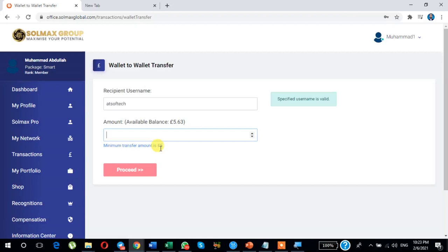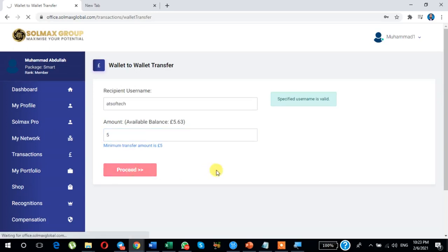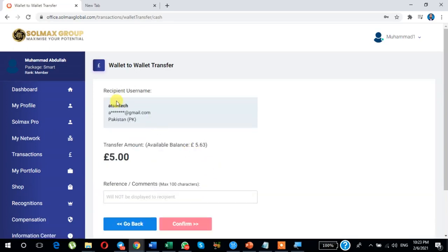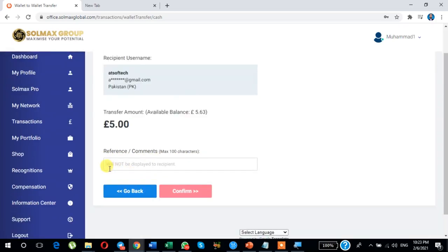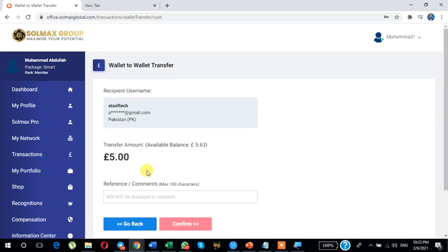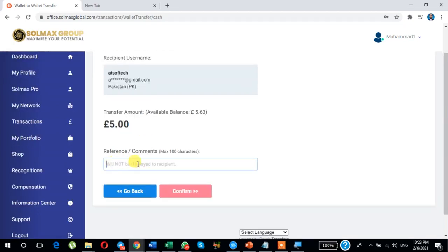Enter the username and then enter the amount. As you can see, the minimum transfer amount is five. My account balance is 5.6 pounds, and I am sending five — just type five here and click Proceed. As you will see, the specified username is valid, there is no error. Click here to Proceed: Recipient Username, transfer amount, reference, and comments.